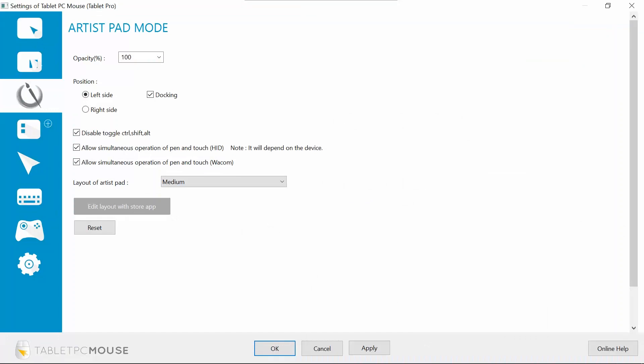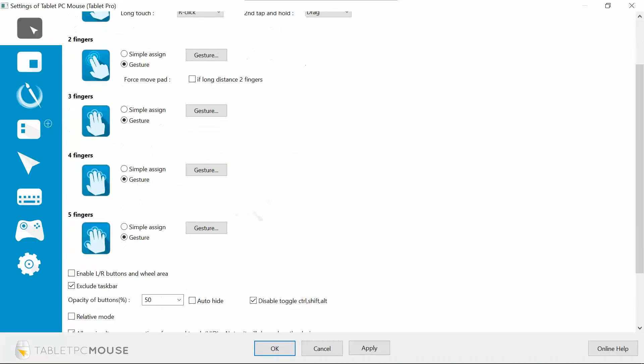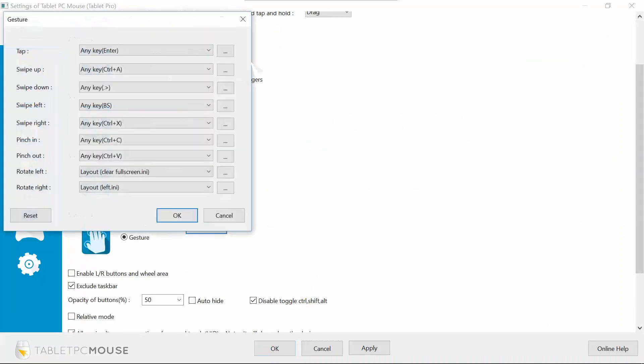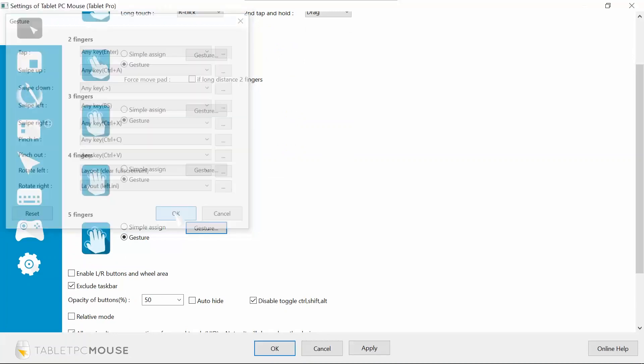So over here you go to gestures, and I have my five-finger gestures. Rotate left brings you to clear full screen, and rotate right brings you to left, which is a little confusing but makes sense to me in my head.